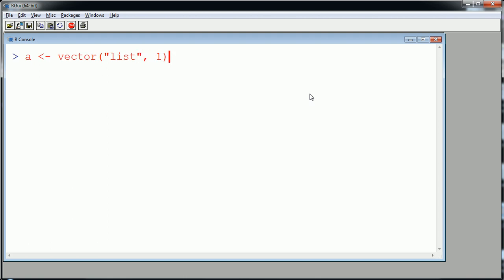You don't even have to be particular about the length because as long as it's created, any loop that I run now that creates, let's say, a data frame, let's say for i in 1 to 2, just keep it simple.